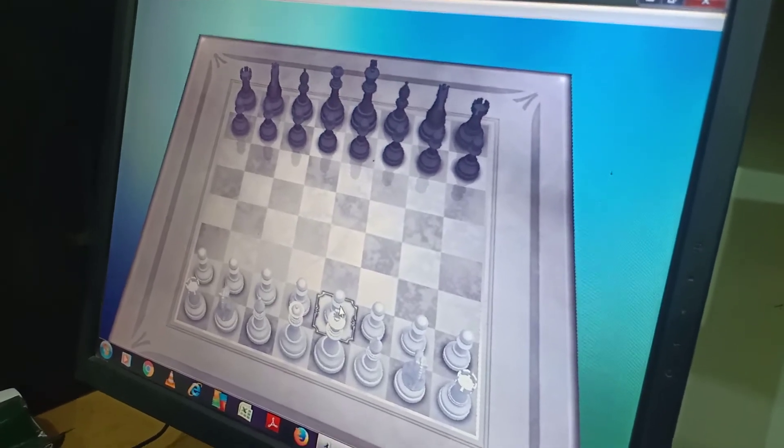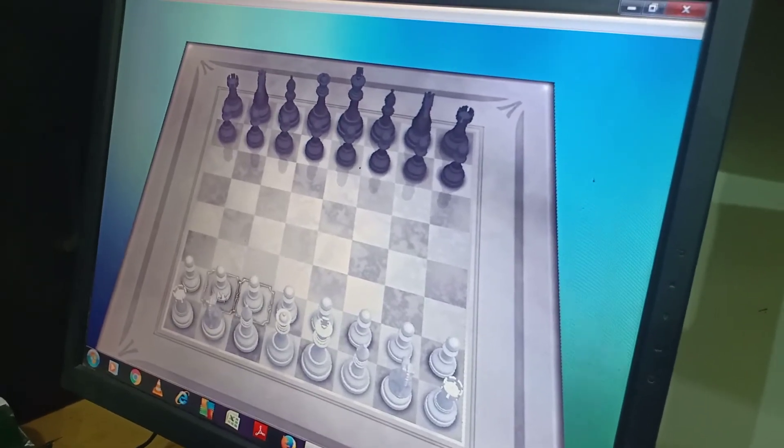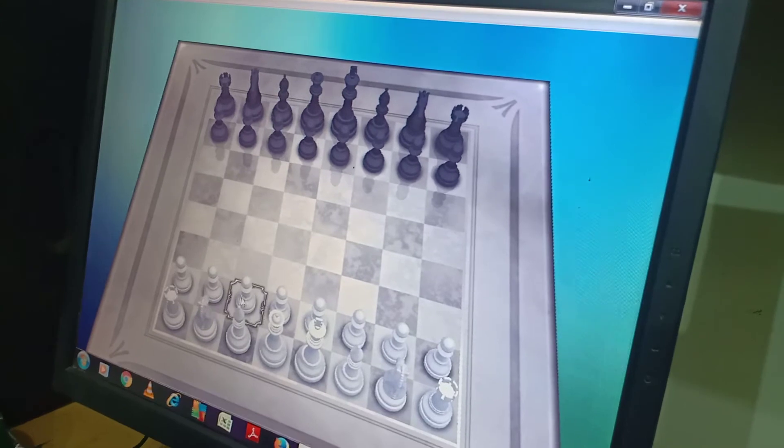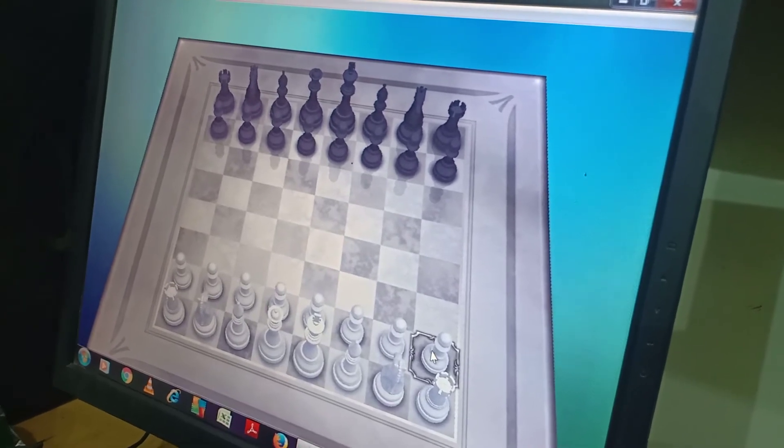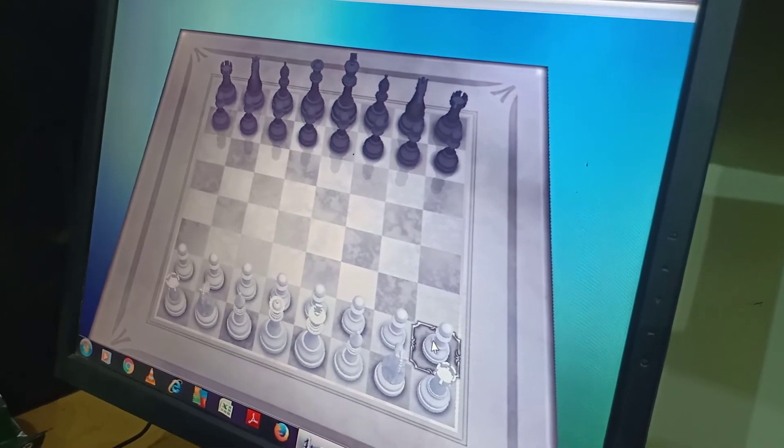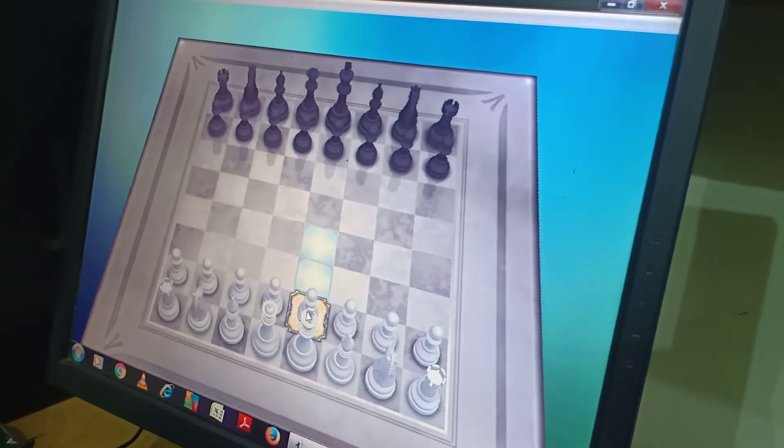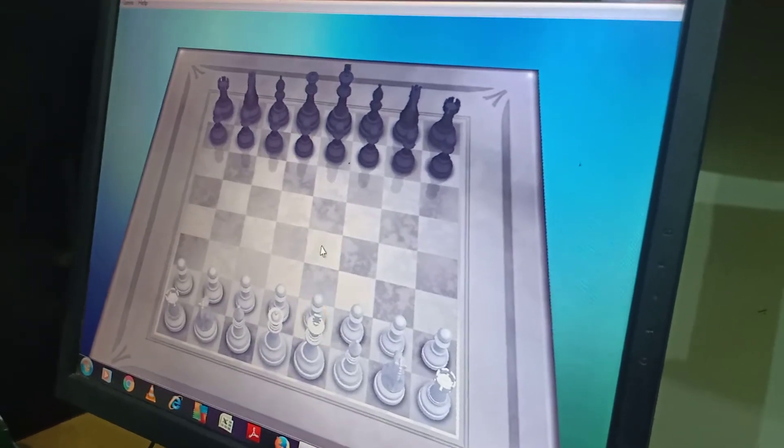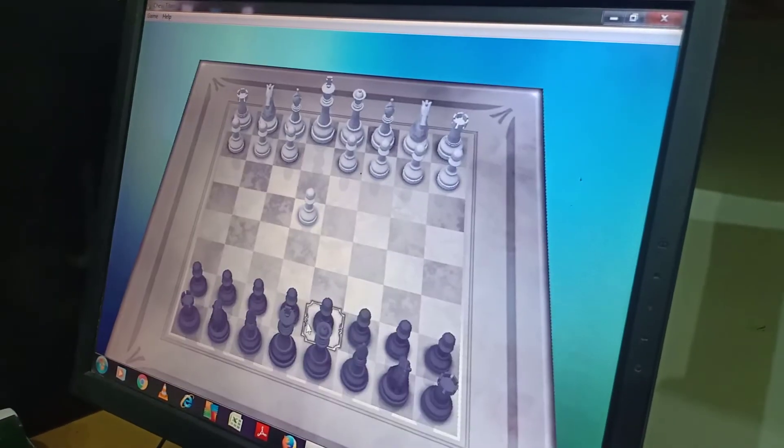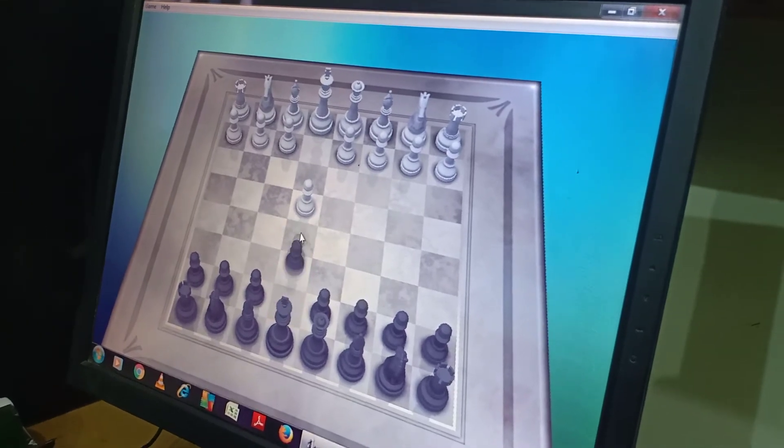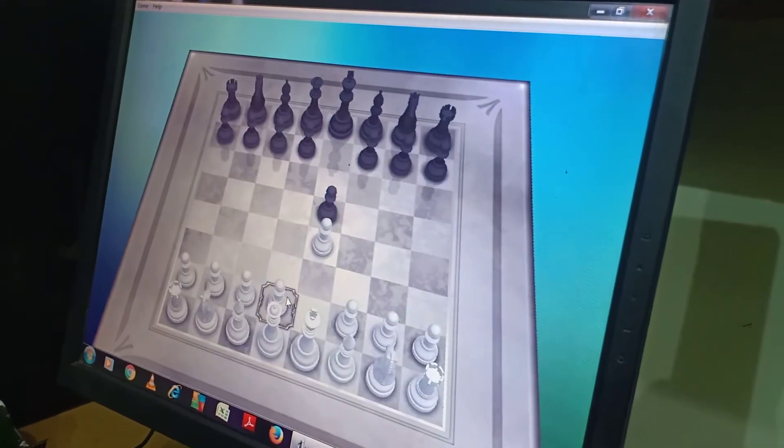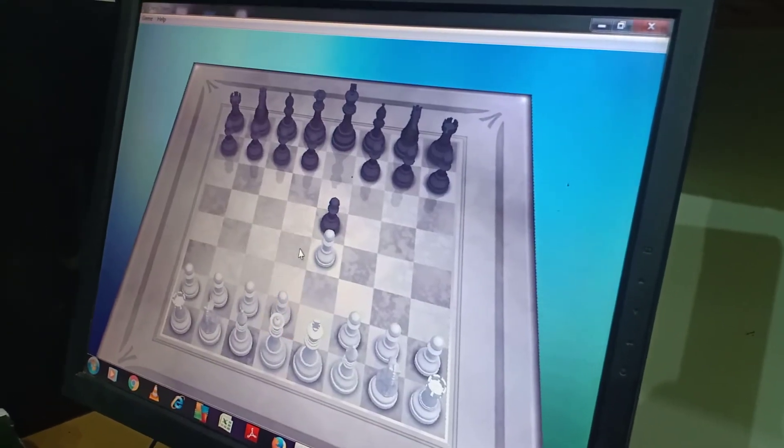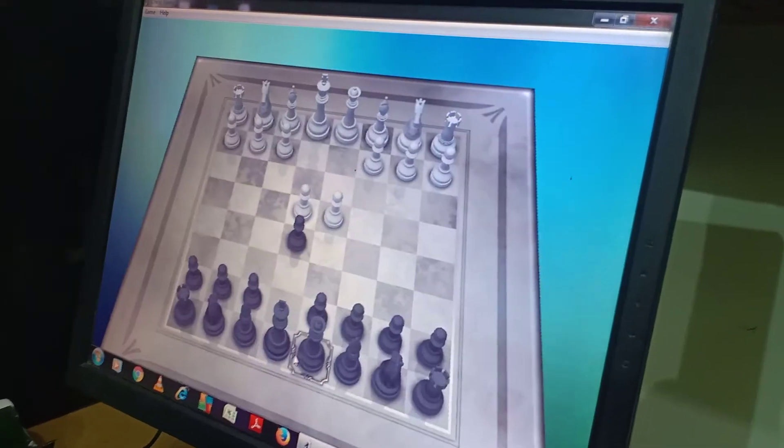Now we are going to play chess. We are going to start with two steps.